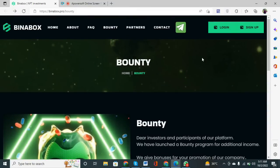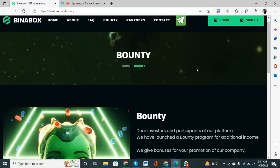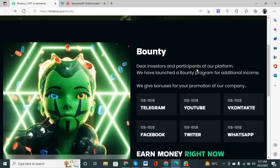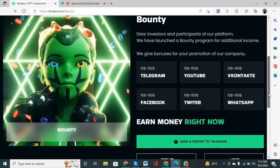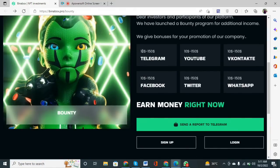I'm adding a link in the description. When you click on the link, the interface will be shown to you like this — the bounty, which is the name of the token, will be shown. When you scroll down you can see: 'We are investors and participants of our platform. We have launched a bounty program for additional income. We give bonuses for your promotion of our company.' For Telegram, you can see that 10 to 150 dollars will be given out as a bonus.